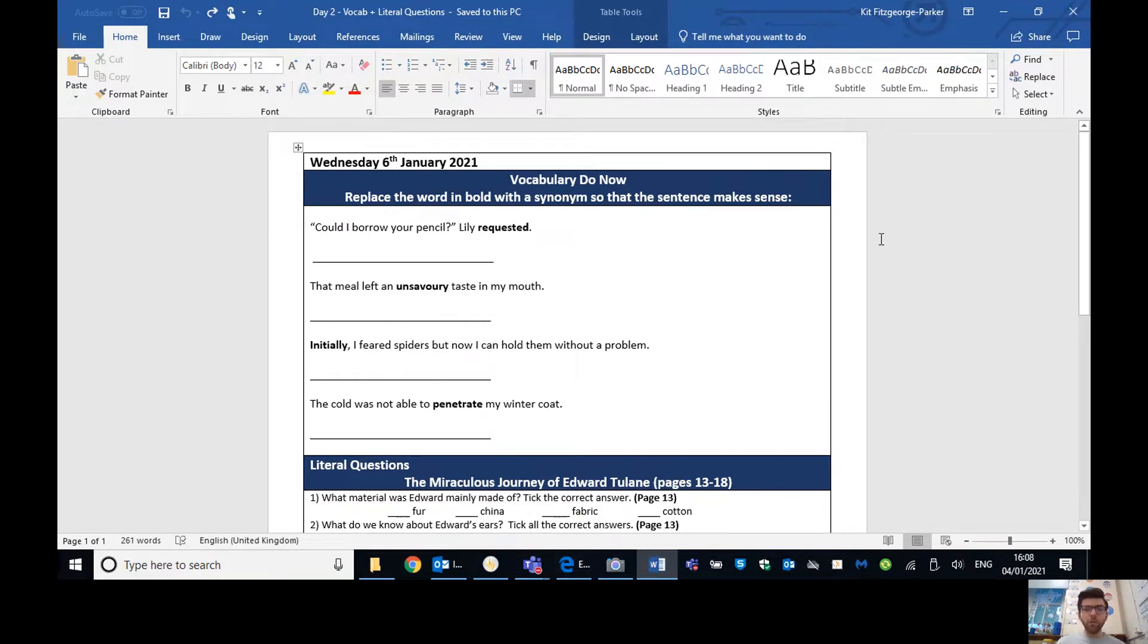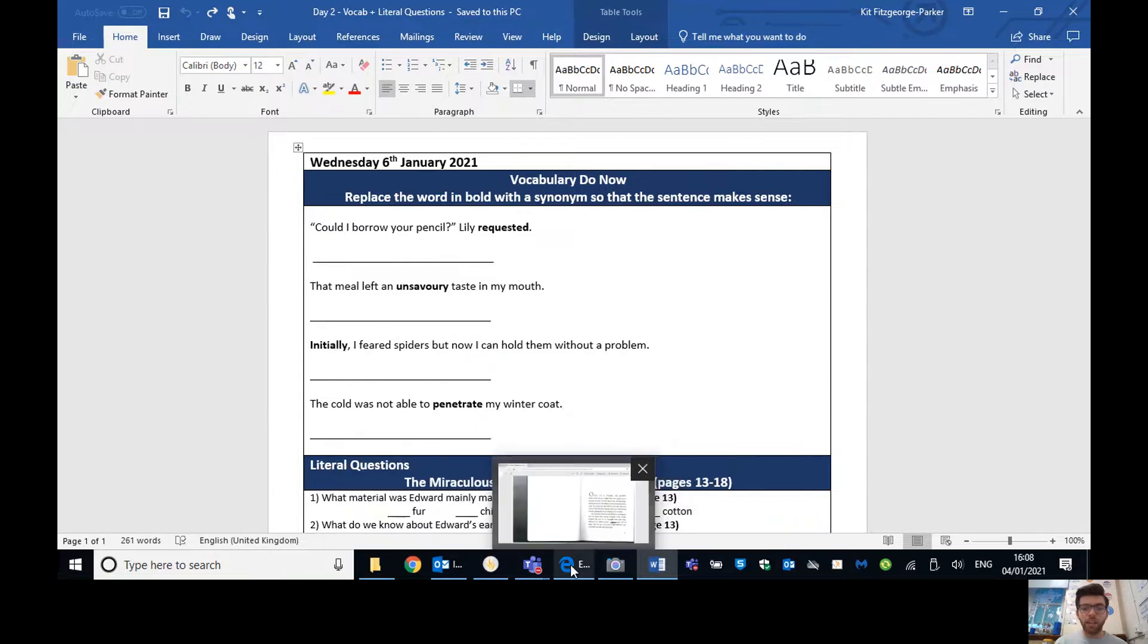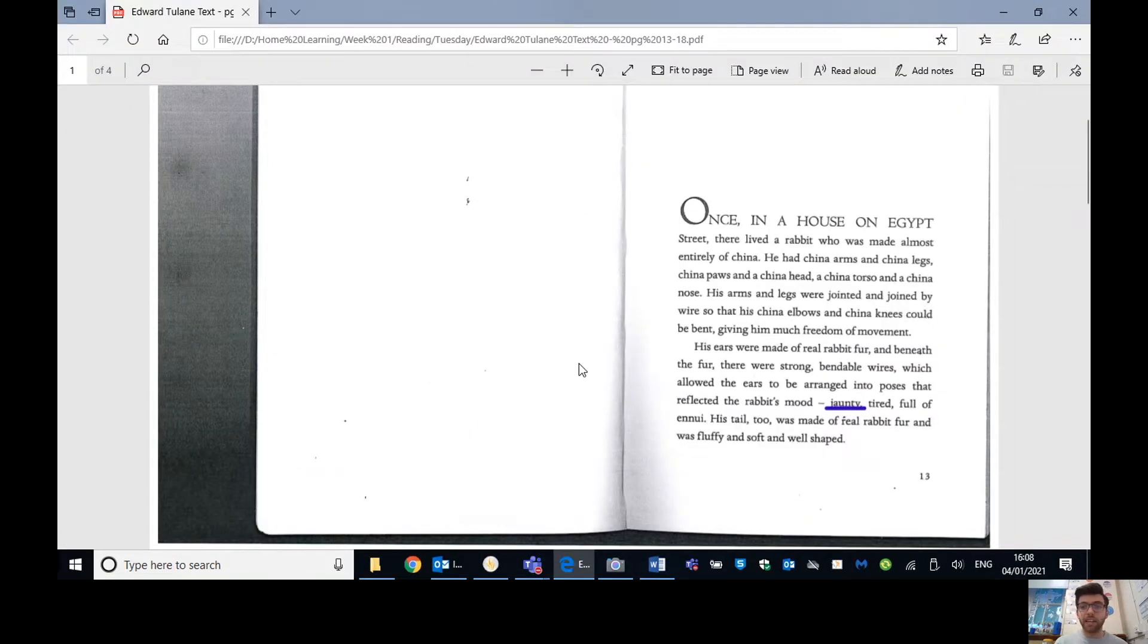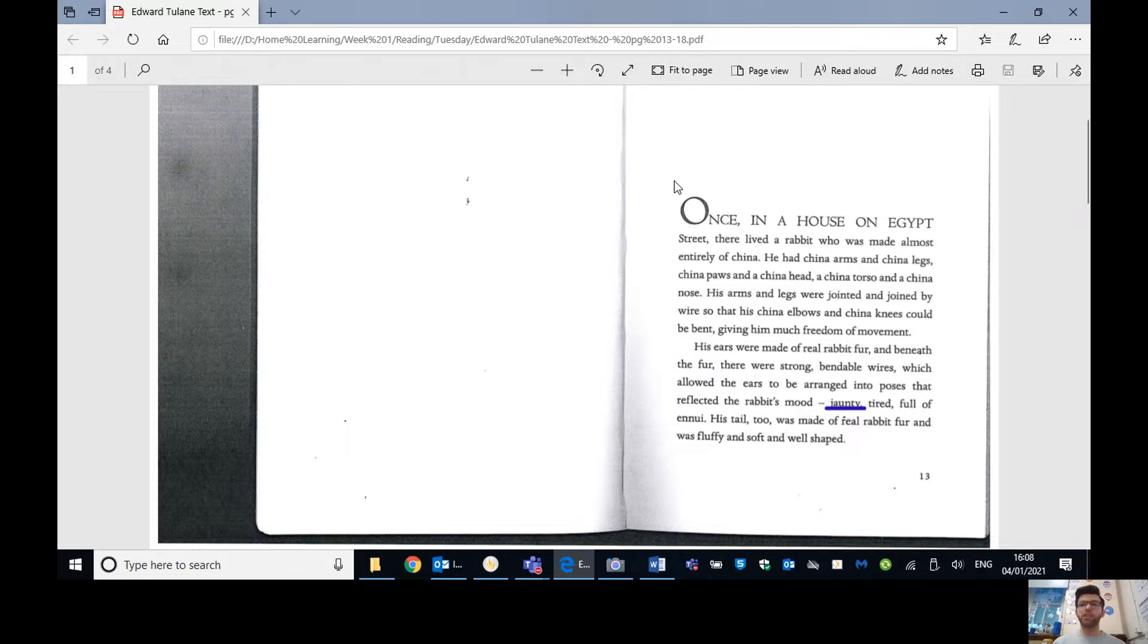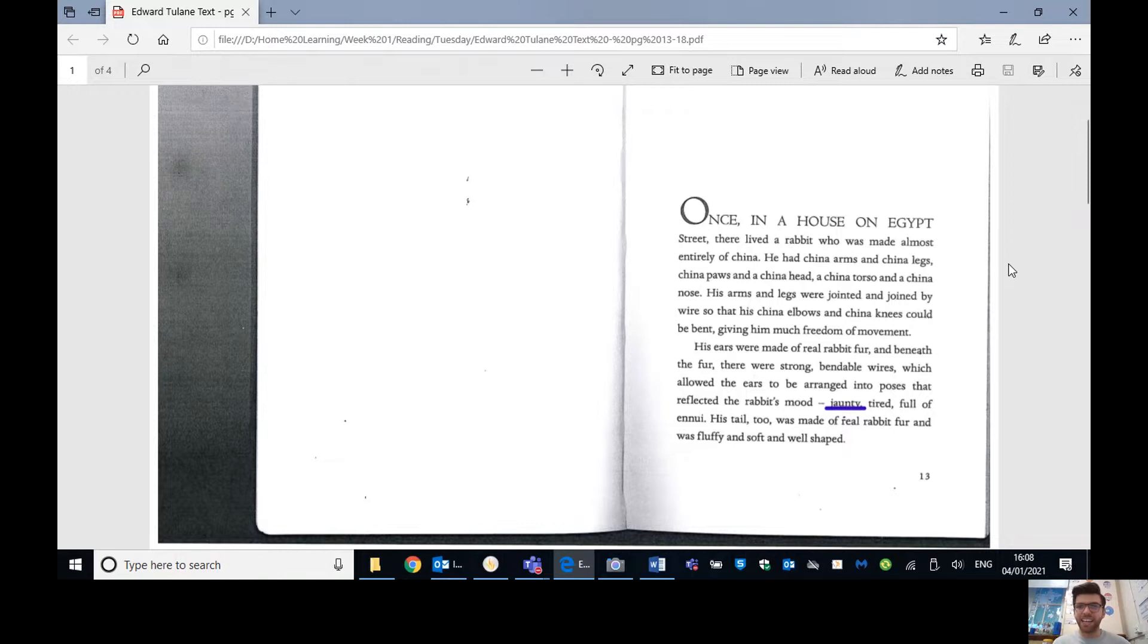So before we move on to our literal questions, we're going to have a read through again of the Edward Tulane chapter one that we looked at yesterday. If you've got the text in front of you, then great. If not, just use the one that I've got on the screen. And when we get to one of these highlighted words, see if you can remember what the action is and just do it to me on the computer screen, even though I can't see you.